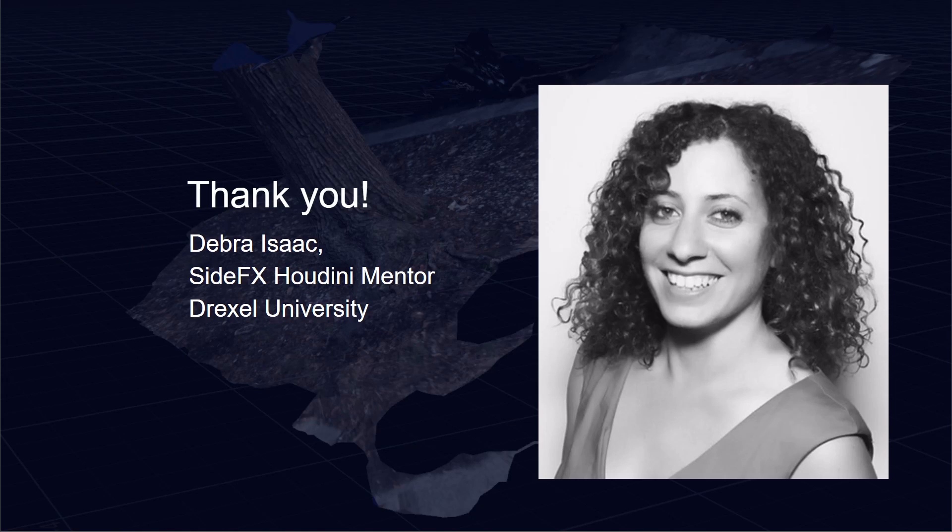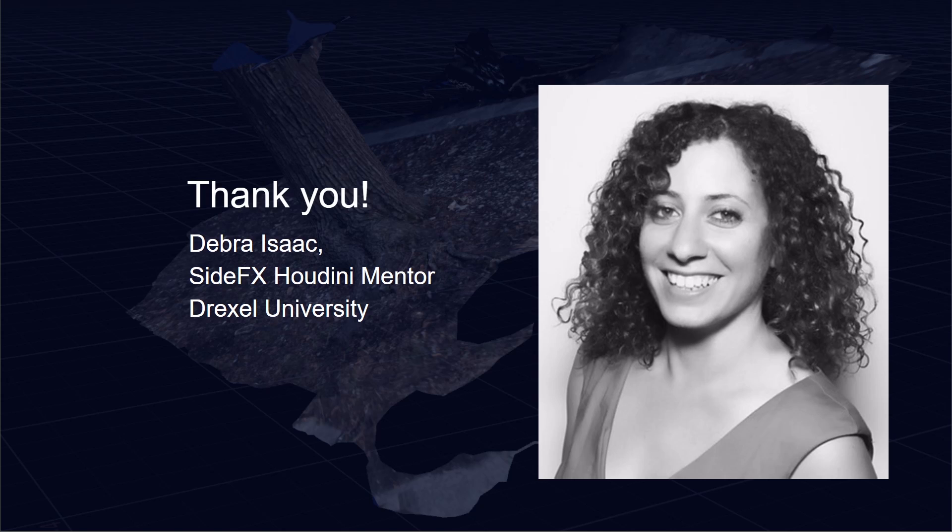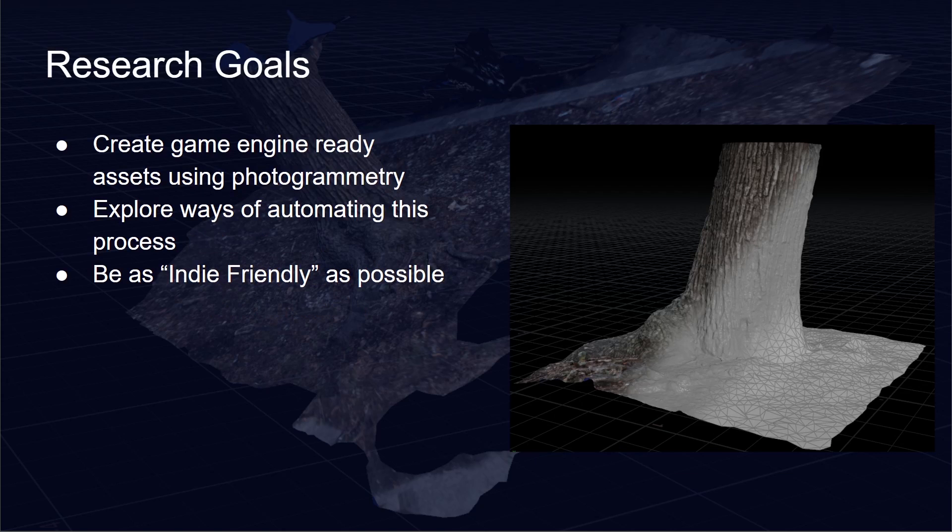First of all I wanted to give a huge shout out to Deborah Isaac who is my SideFX Houdini mentor over at Drexel. Thank you Deb so much for making all this possible and encouraging me to upload this tutorial to the SideFX website.